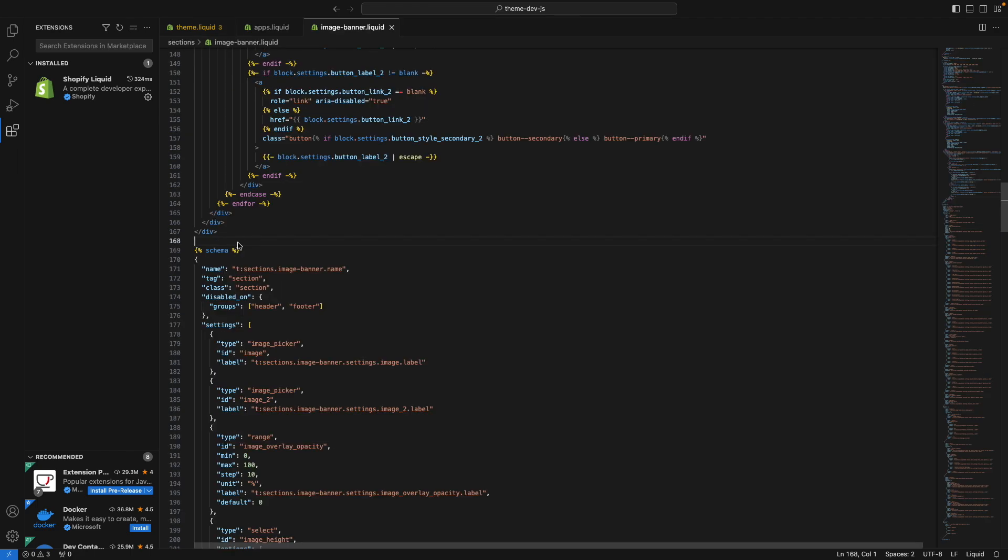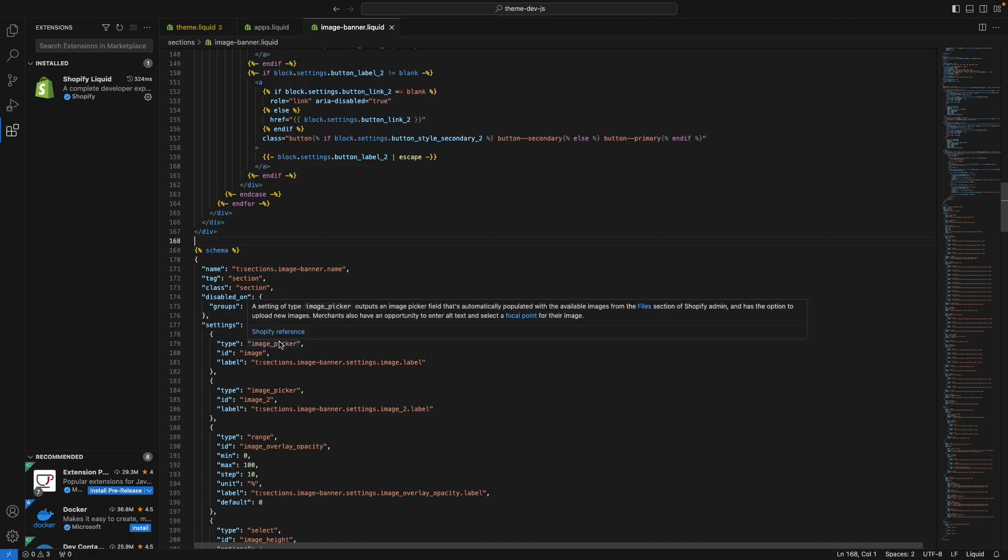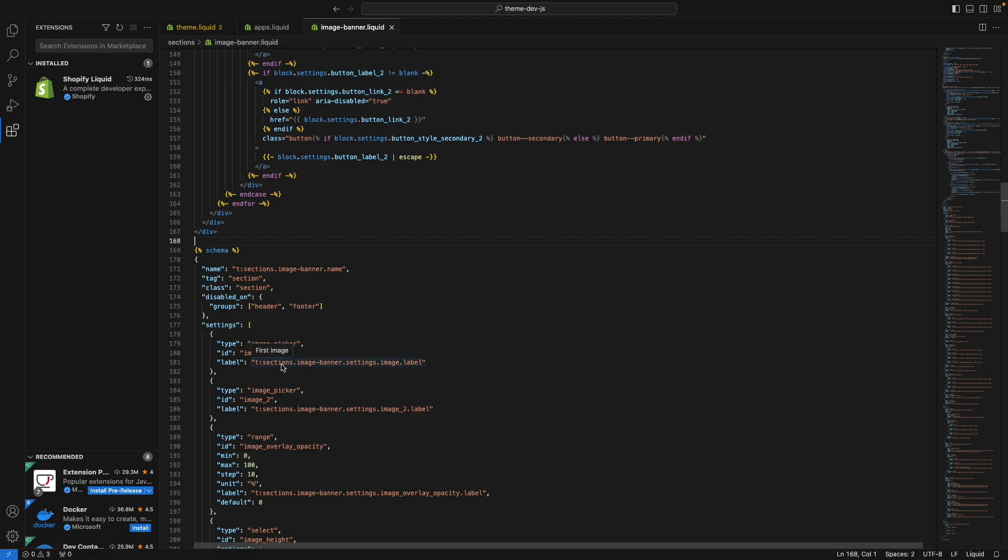The same also happens in section files, so if I for example hover over this type image picker, I can see what this does. I can also hover over translation literals like this one to see what the value of this is. For example, all of this gets translated to first image and second image in the case of this one.